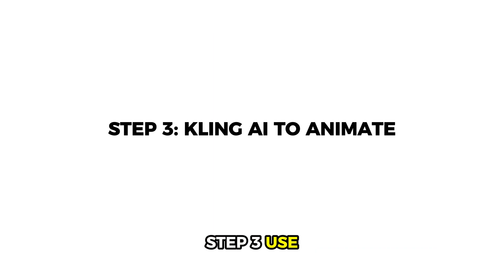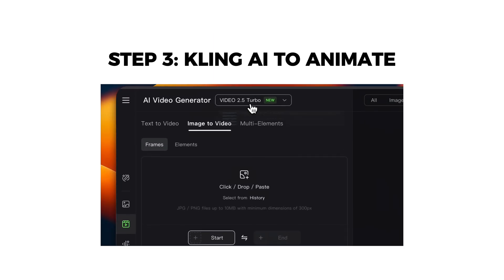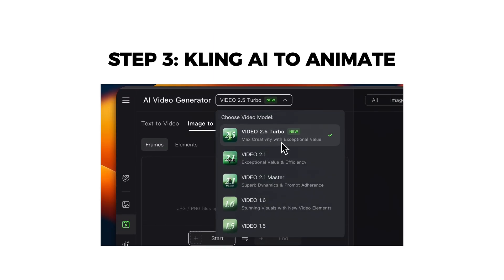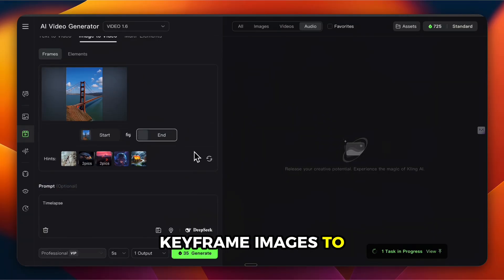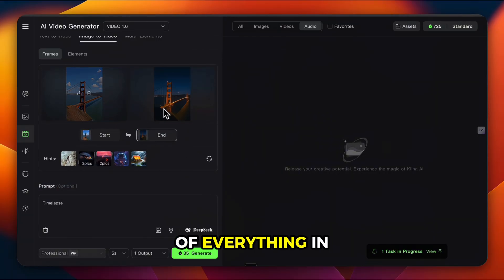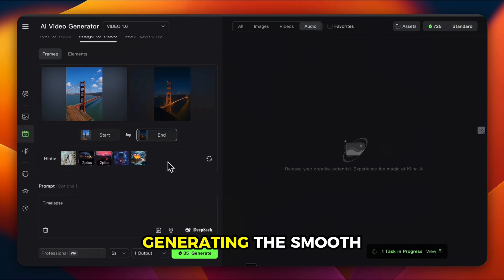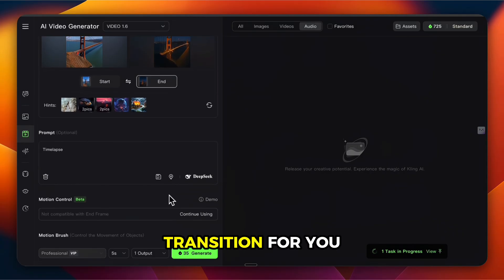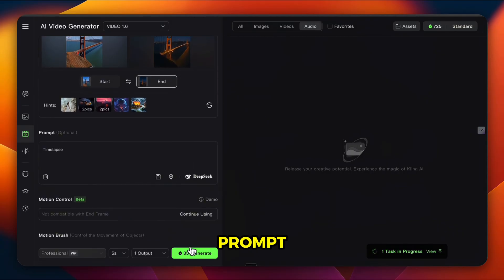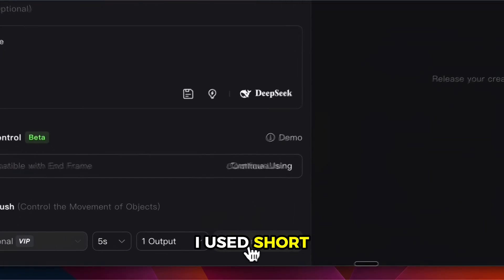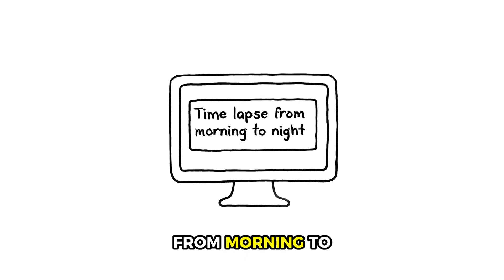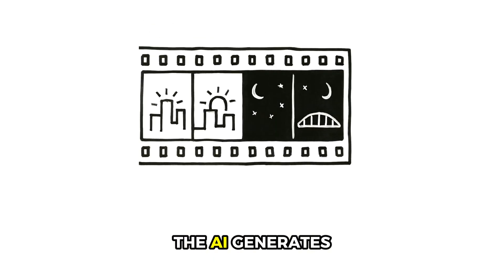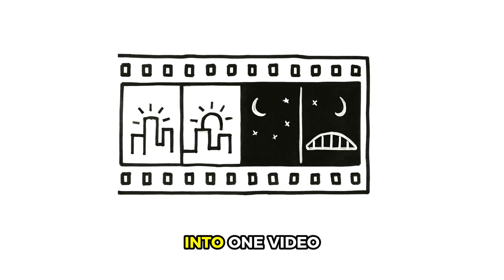Step 3: Use Cling AI. Next, I uploaded both keyframe images to Cling AI. It takes care of everything in between, generating the smooth transition for you. Add a simple prompt — I used short prompts like "time-lapse" and "time-lapse for morning to night." The AI generates all the intermediate frames and blends them into one video.